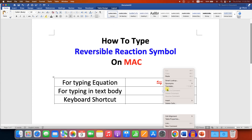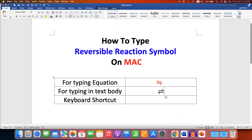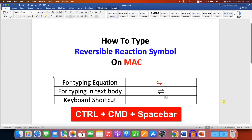If you want to insert the symbol using a Mac keyboard, press Ctrl+Command+Spacebar on your Mac keyboard.